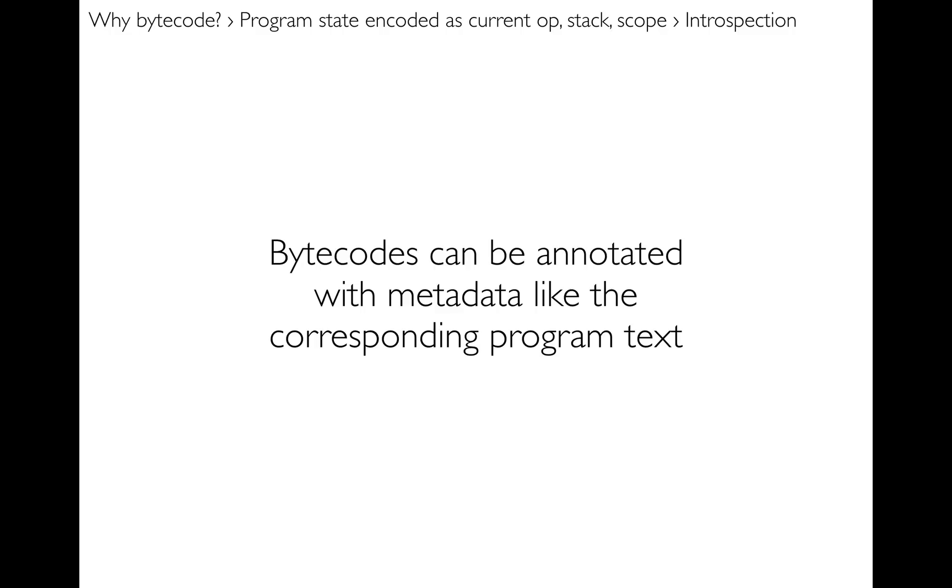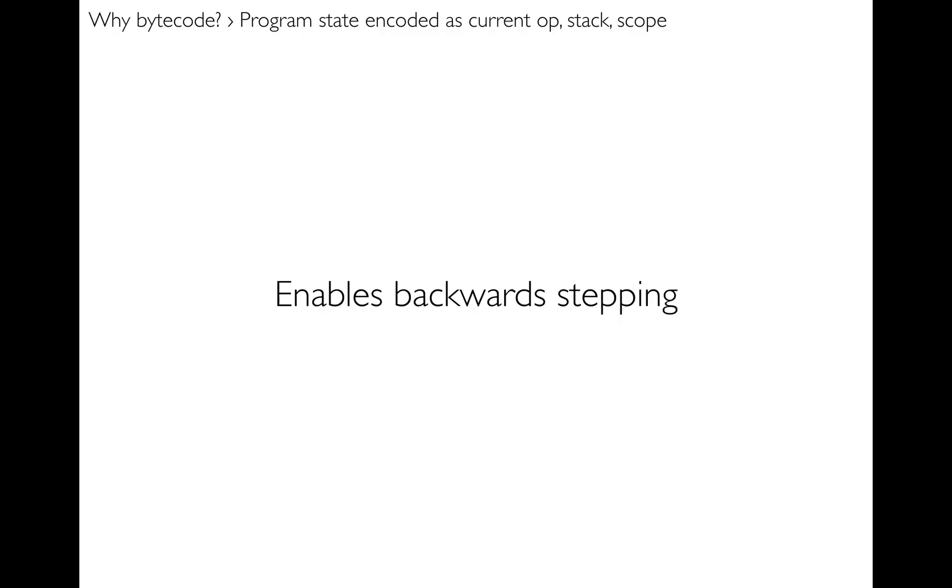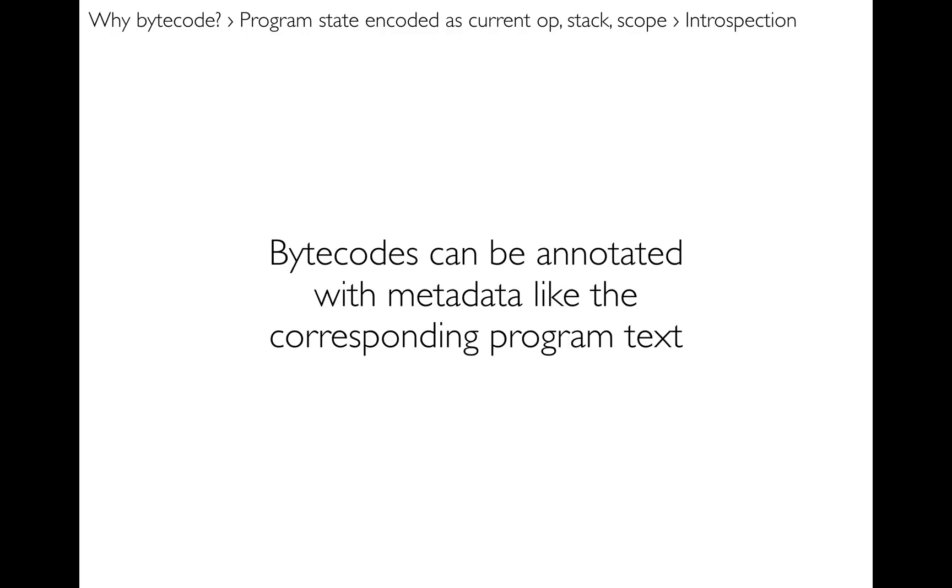And also bytecodes can be annotated with super useful metadata, like for example the corresponding program text. So I can take a bytecode and annotate it with the actual piece of the user's program that that bytecode corresponds to. And that allows me to say, oh by the way, as we're stepping through your program we are right here on this part of this line right now, so the user can understand the flow of their program.